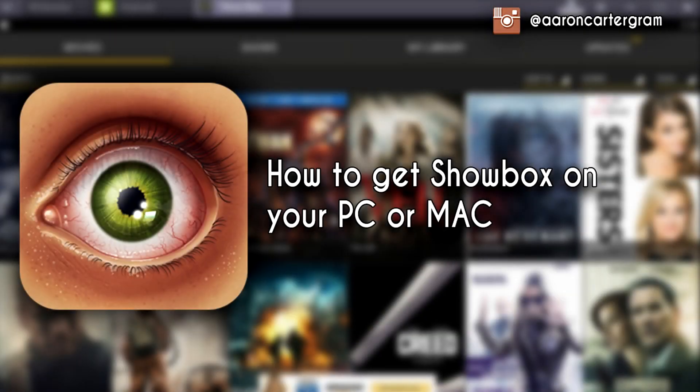How's it going lads and lasses, my name is Clare the Pillar and today I'm going to show you how to get an amazing app called Showbox. You might know it from having it on your Android phone or tablet.